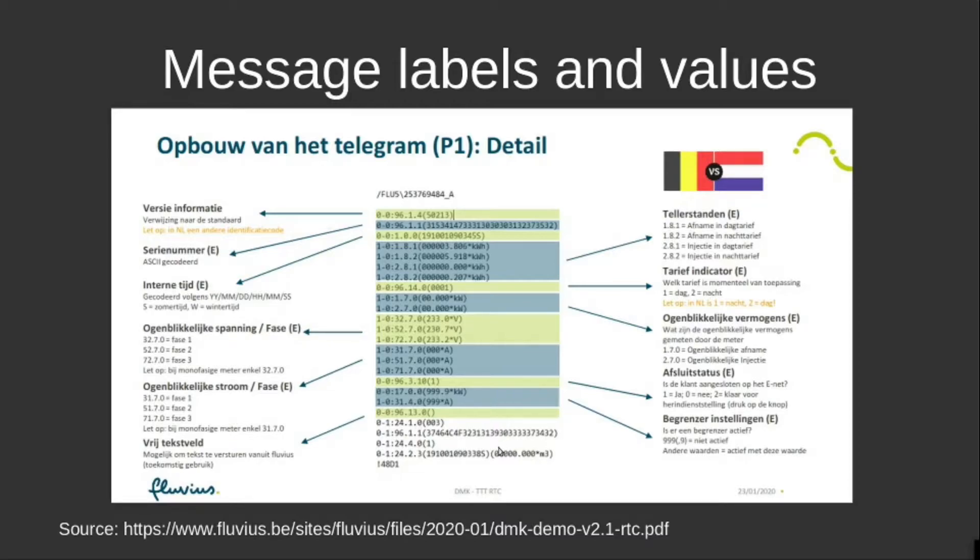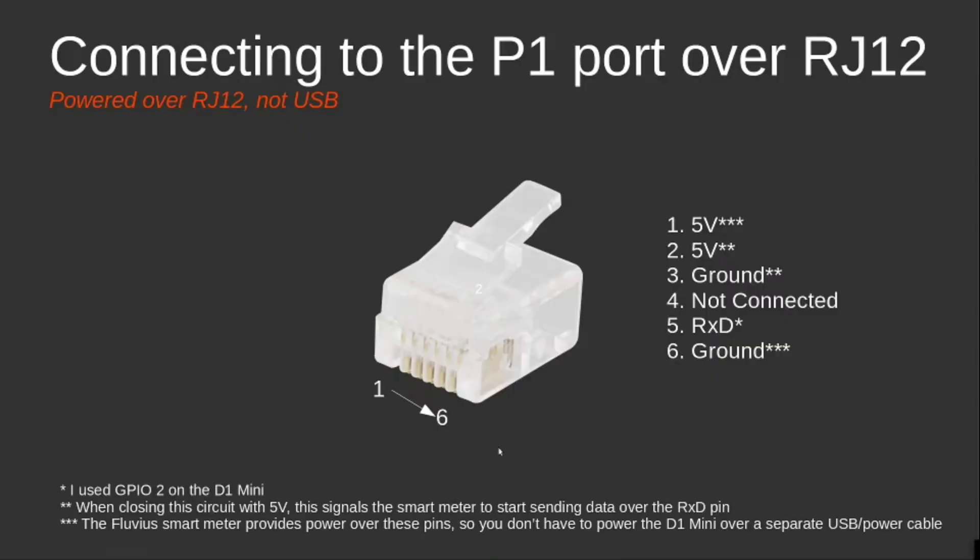When my program was ready, I created a second cable. In this second cable, I used an RJ12 connector typically having six pins, six copper pins instead of four, where I also connected the first and the sixth pin.